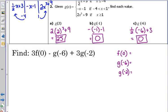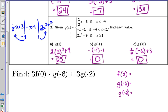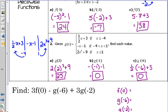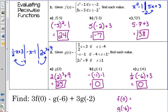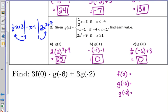f of 0: the f function was from number 1. We did negative 5, negative 2, and 7, so we haven't done f of 0 yet. 0 is greater than negative 2, so we use the second piece, 5x plus 3. Plugging in 0 into 5x plus 3, my answer is 3. f of 0 is 3.